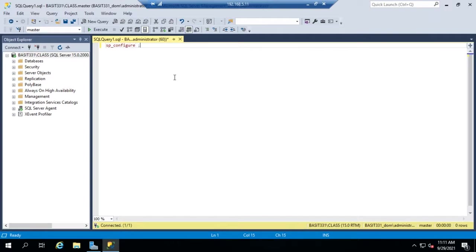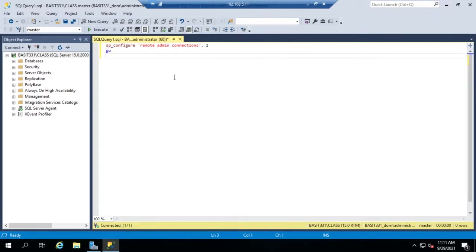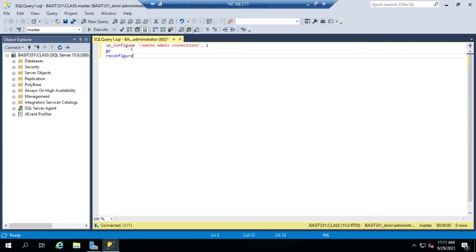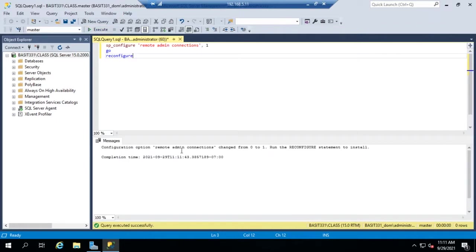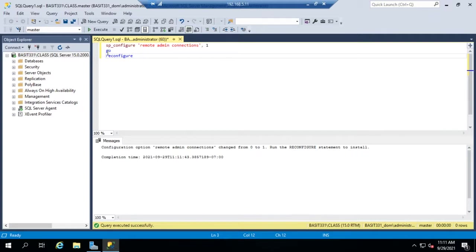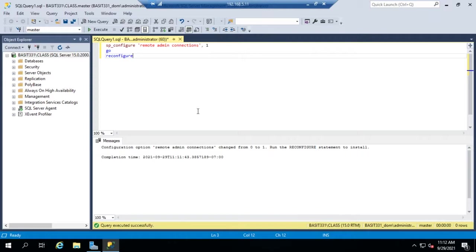We're going to configure, then we're going to put the name of the setting in quotes: remote admin connections. Then we're going to change that value from a zero to a one. Zero means no, one means yes. We'll execute it, then we're going to do the reconfigure. This SP_CONFIGURE will change the setting but it doesn't take effect until we actually reconfigure it. When we execute this, we'll see in our results: 'Configuration option remote admin connections changed from one to zero. Run the reconfigure statement to install.' Well, we don't have to do that because we just ran the reconfigure statement.